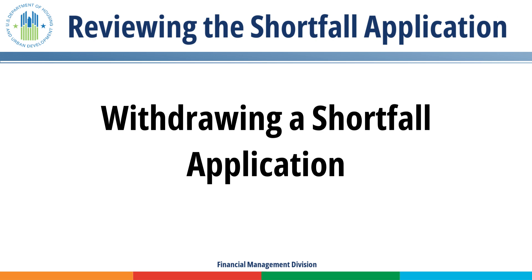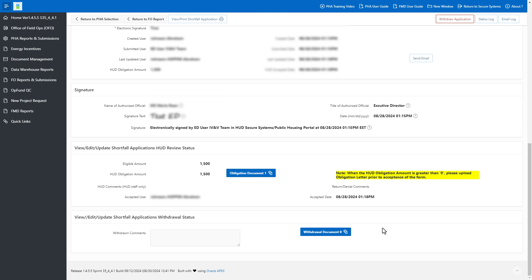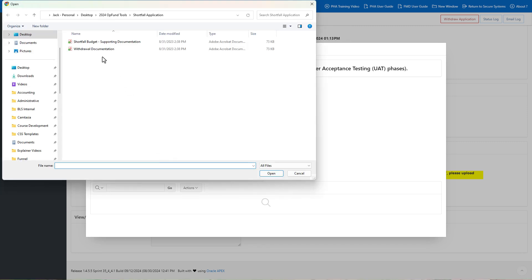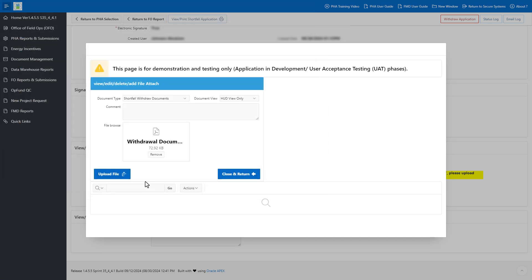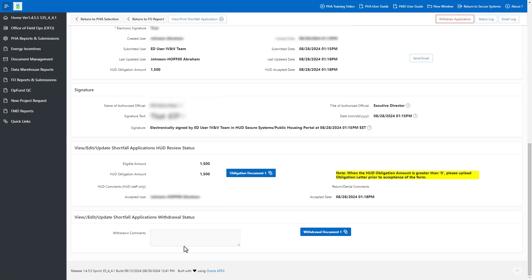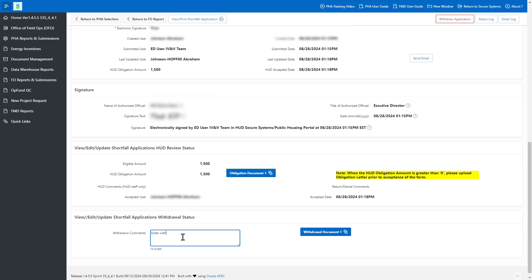Withdrawing a Shortfall Application. FMD may withdraw the PHA's Shortfall Application at any time after it is accepted. FMD must add withdrawal documentation. Click the Withdrawal Document button. Select Shortfall Withdrawal Documents for document type. Select HUD View Only for document view for documents restricted to HUD staff only. Include any comments if necessary. Click the Choose File button to search for the withdrawal document. After selecting the appropriate file, click the Upload File button. Click the Close and Return button when finished. After adding the withdrawal documents, enter withdrawal comments explaining why FMD or the PHA requested to withdraw the Shortfall Application. Click the Withdraw Application button.